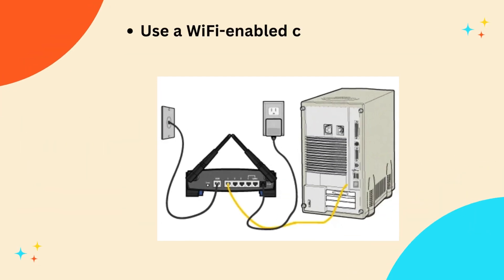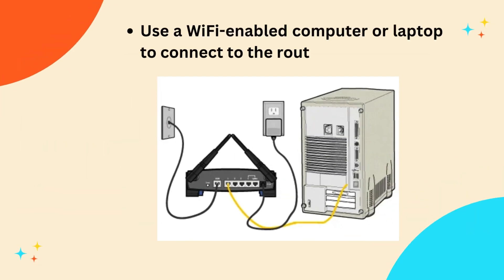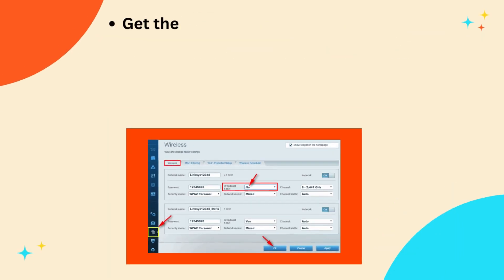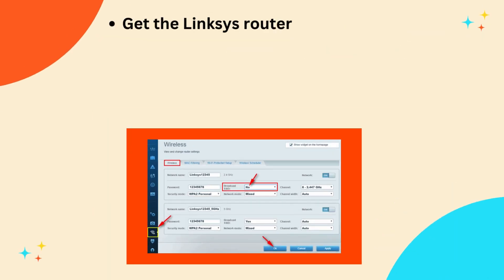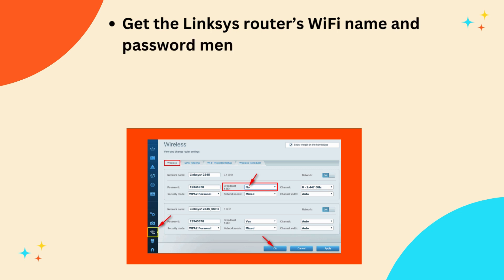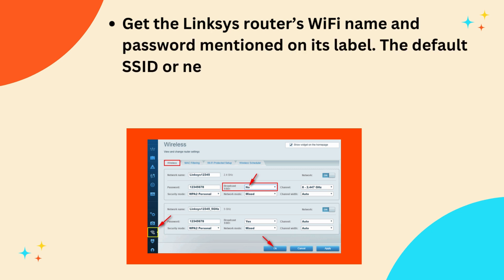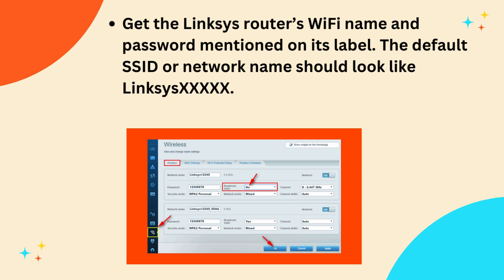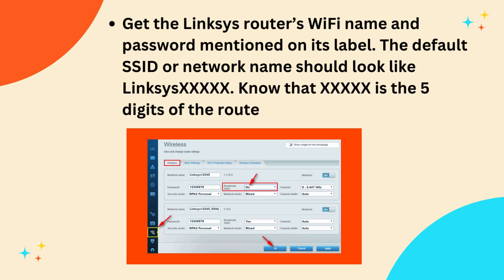Use a Wi-Fi-enabled computer or laptop to connect to the router's network. Get the Linksys router's Wi-Fi name and password mentioned on its label. The default SSID or network name should look like Linksys XXXXX. Know that XXXXX is the 5 digits of the router's serial number.